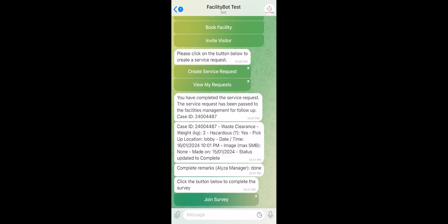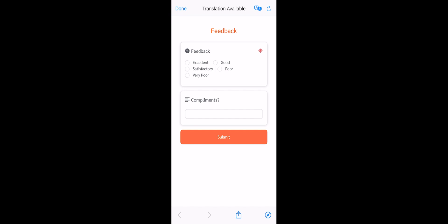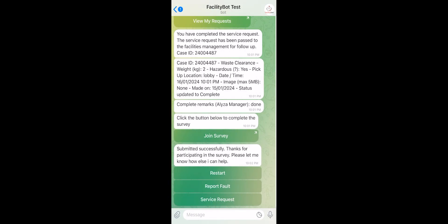Once the workflow is configured, FacilityBot will automatically send the survey to all requesters every time the request has been completed. The survey feedback will be attributed to the responder who changed the status of the request to complete.